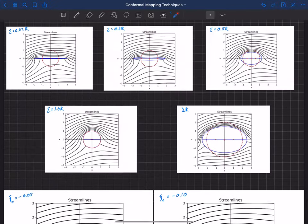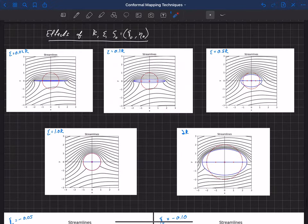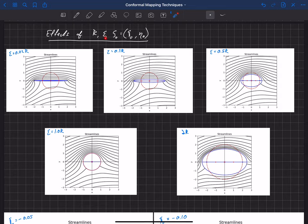So those are how the four parameters — the radius, epsilon, and the two components of zeta-naught (xi-naught and eta-naught) — affect the Joukowsky cylinder geometry. For some of these examples, we've constrained epsilon so that it's set to give us a Joukowsky airfoil with a sharp trailing edge.